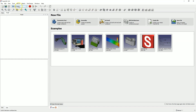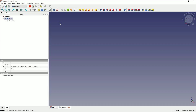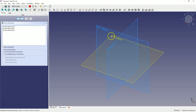Let's start a new project in the Part Design workbench. This is the module where we create parts based on features and parameters. Create a new parametric part — in this module we work in such a way that we create 3D models based on 2D sketches. So we will start by creating a sketch on the XY plane.